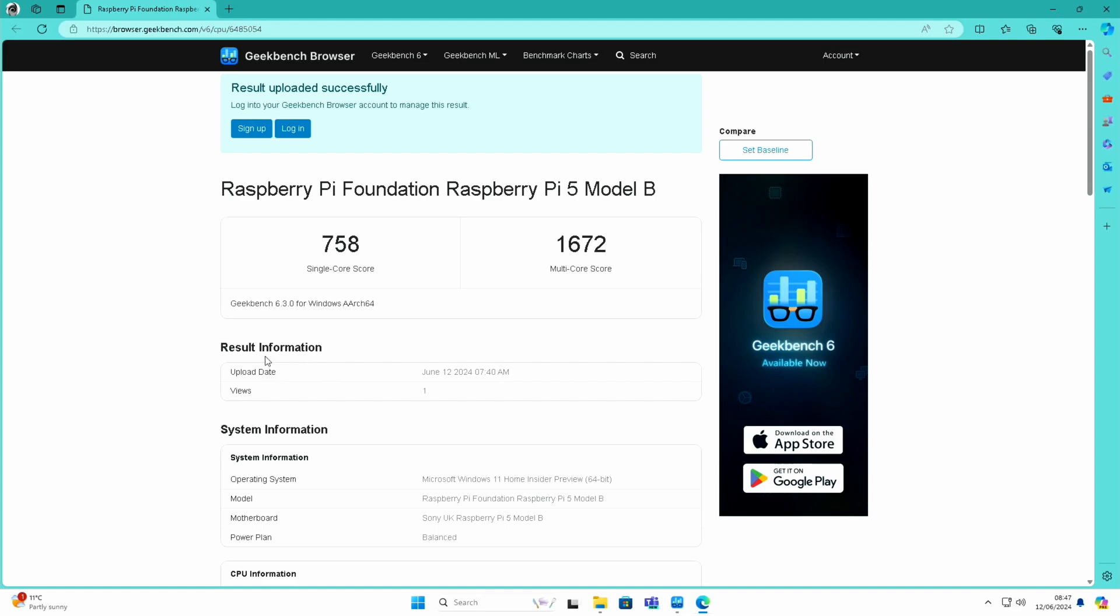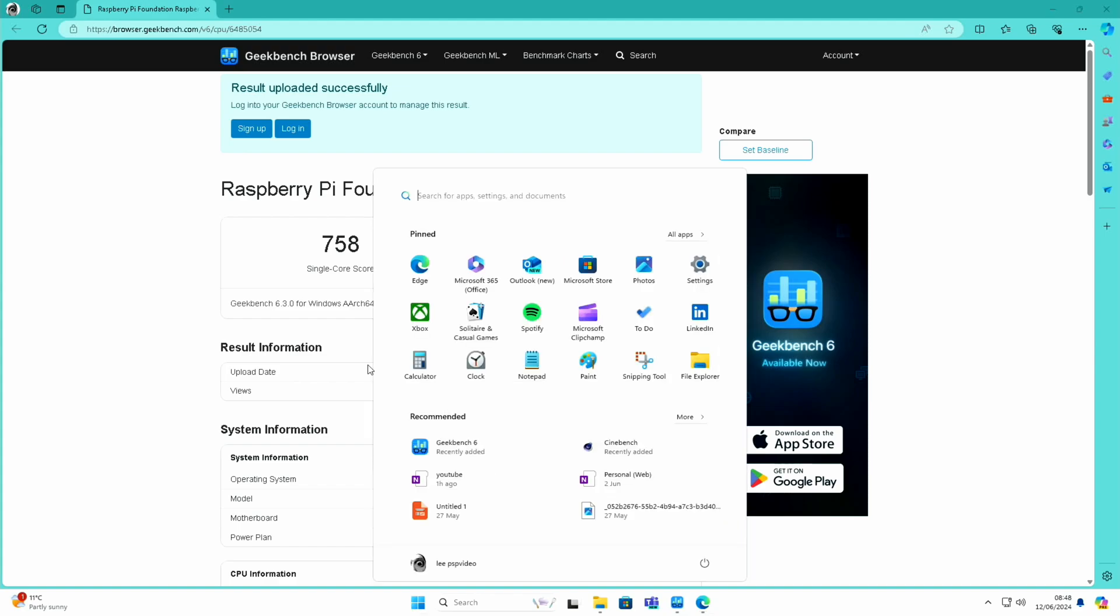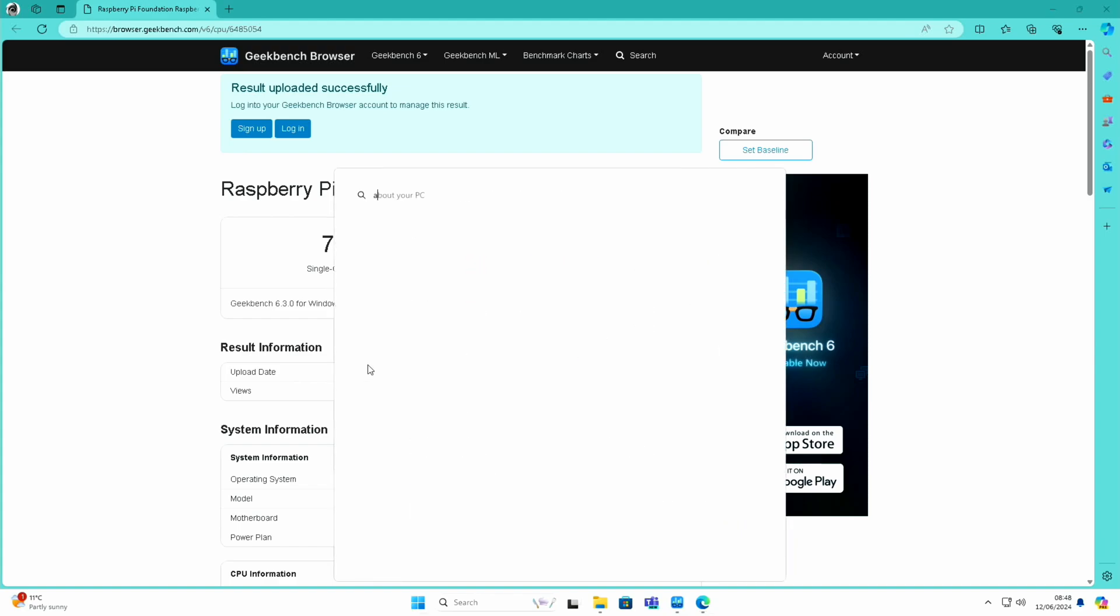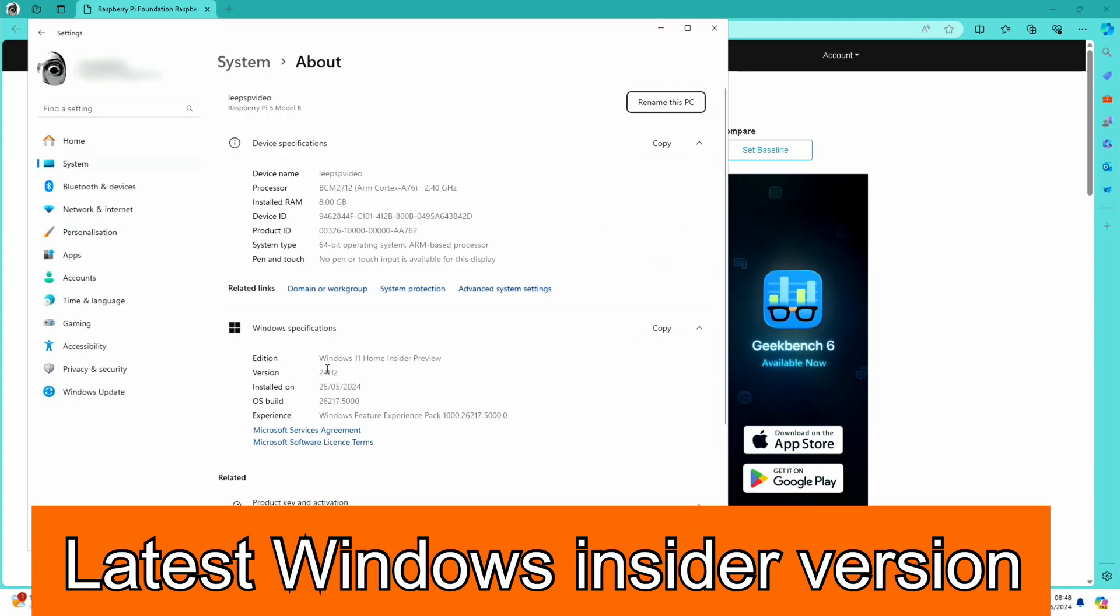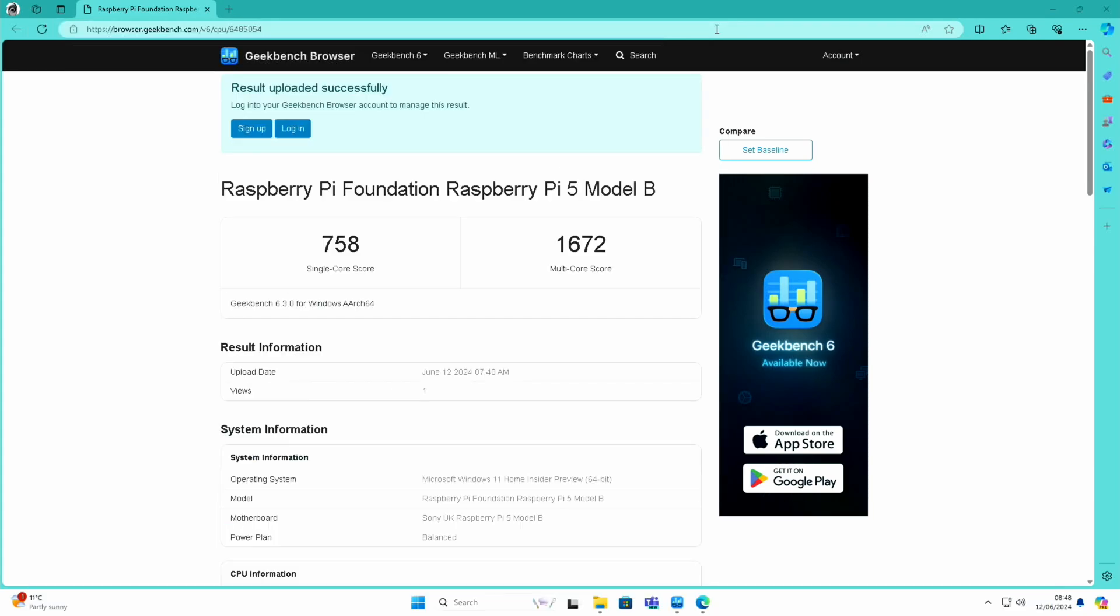Okay, so I just ran Geekbench 6 on my Raspberry Pi 5 running Windows 11, and this is the latest version. If we go to about, this is version 24H2, which is the one that has Prism, the compatibility layer. So I thought I'd compare it to an older version and see what sort of scores we got.